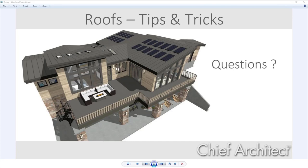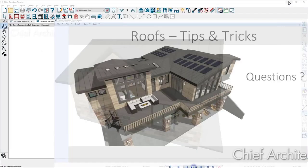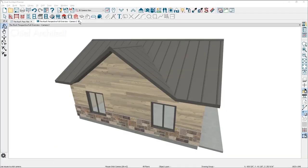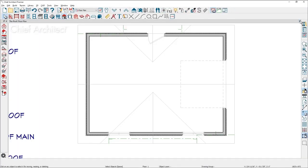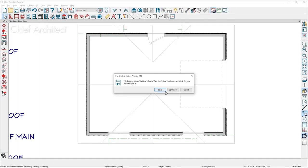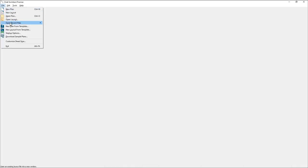Laura wants to change the attic wall to a different wall type — for example shingle versus siding — but the result is zigzag or uneven because of the varying ceiling heights. She asks if there's a way to handle this without pulling the walls, which she feels can cause issues.